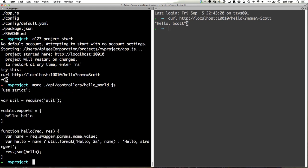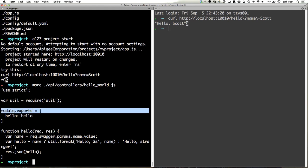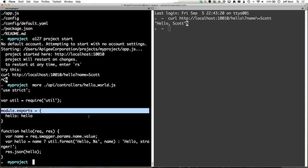So all you have to do here is implement a function that takes a request and response, add it to your exports and that's all it takes to actually implement the API itself.